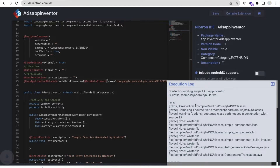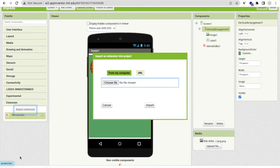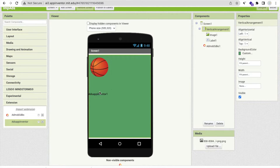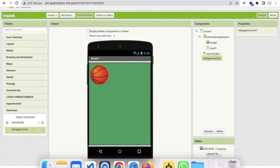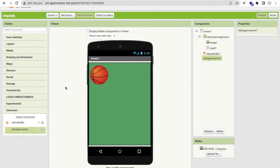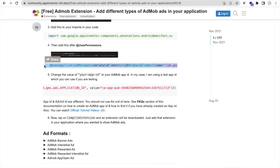The AIX file is downloaded. Go to MIT App Inventor, click on 'Import Extension,' and import that AIX file. Once imported, drag and drop the extension onto the viewer. Now we need to display three types of ads — first we will display banner ads.